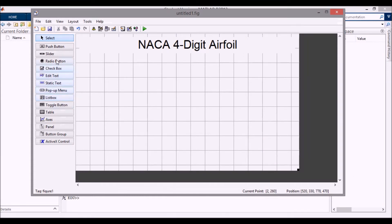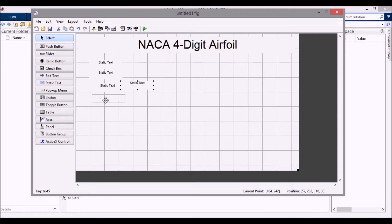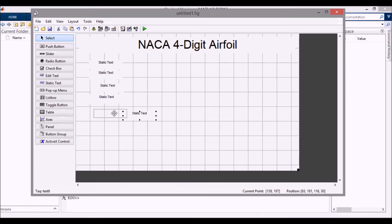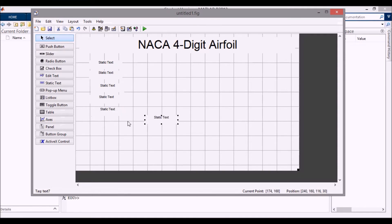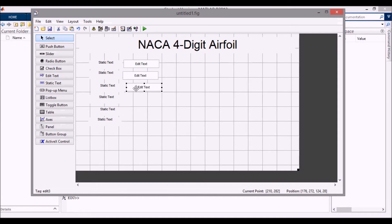The next few things I'm going to do are put some edit text boxes in. First I'll add a couple of static texts — I'll copy and paste a few of these down for the airfoil, angle of attack, and grid points. I also need some for the pop-up menus, so I need six of these total. The first edit text is for the airfoil, the second is for the angle of attack, and the third is for the number of grid points.